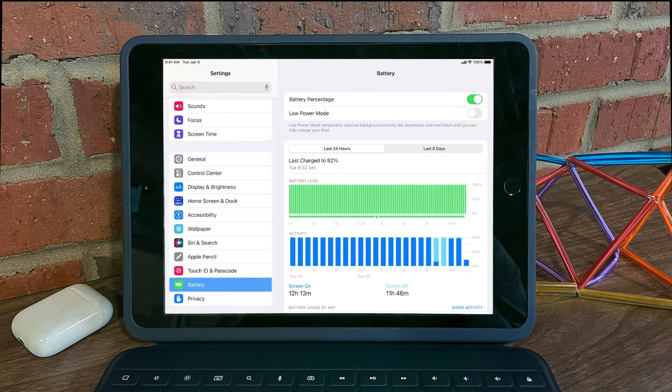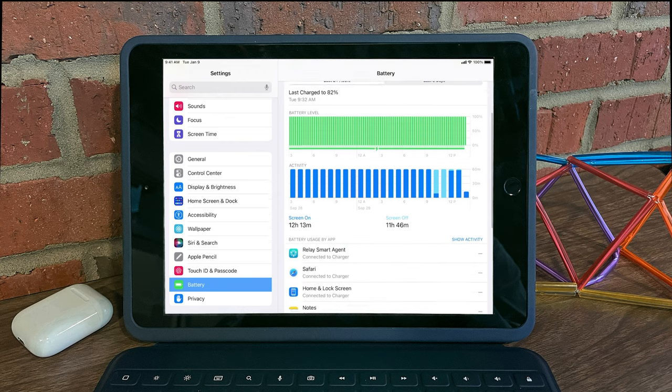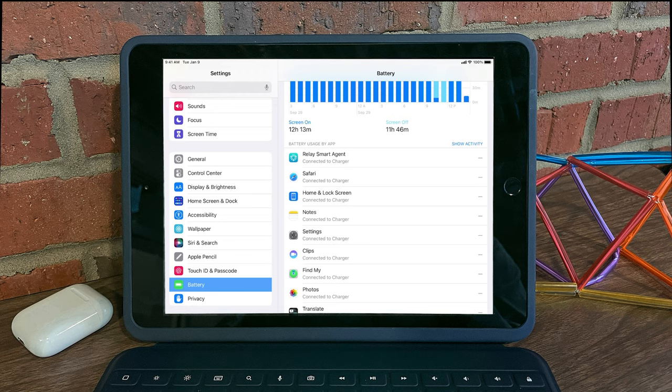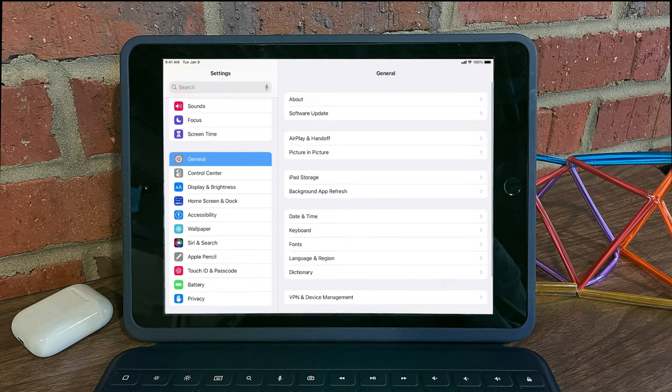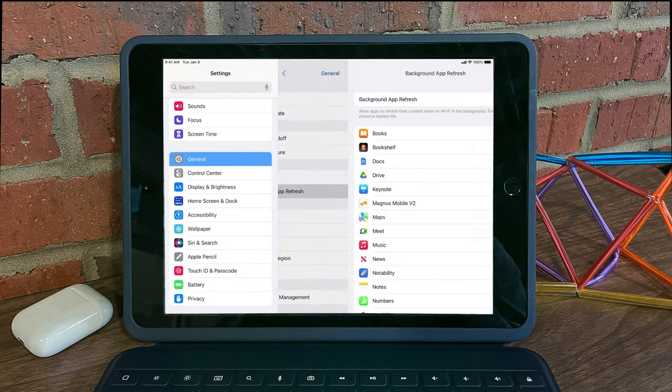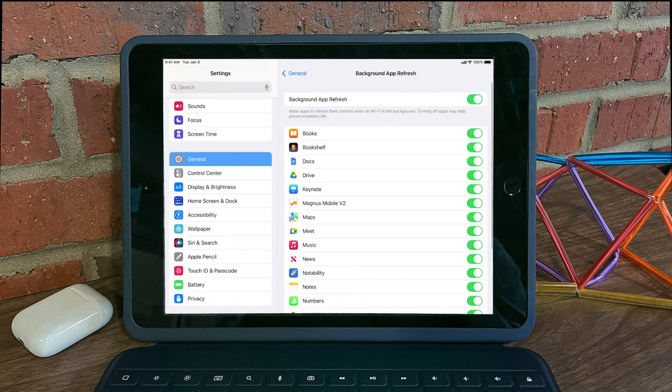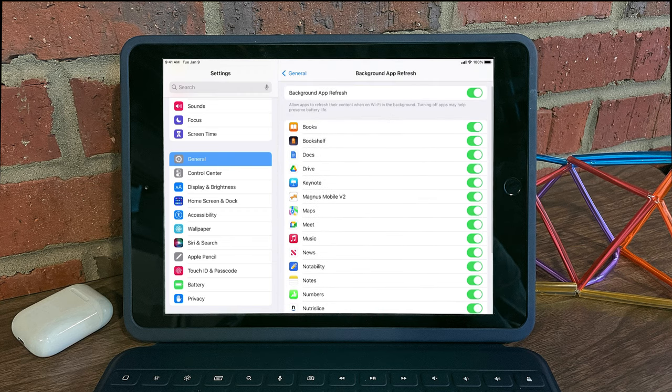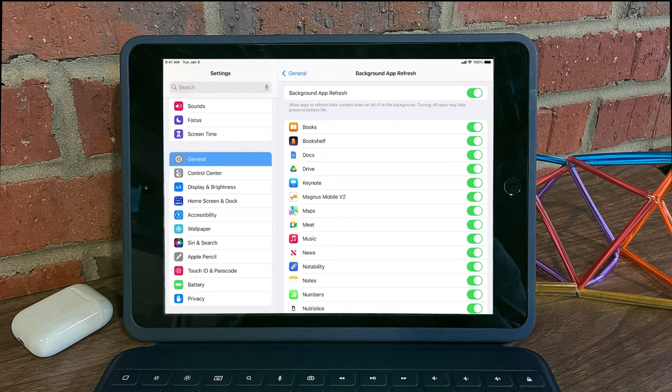One thing to note here is that as you're looking at your battery usage, if you notice a high activity for a particular app, you can always go into General, Background App Refresh, and turn off Background App Refresh for any apps that you don't typically use that might be hogging up battery throughout the day.